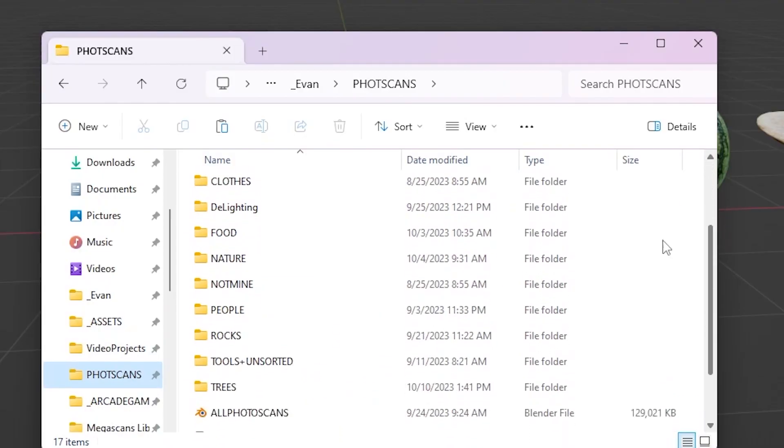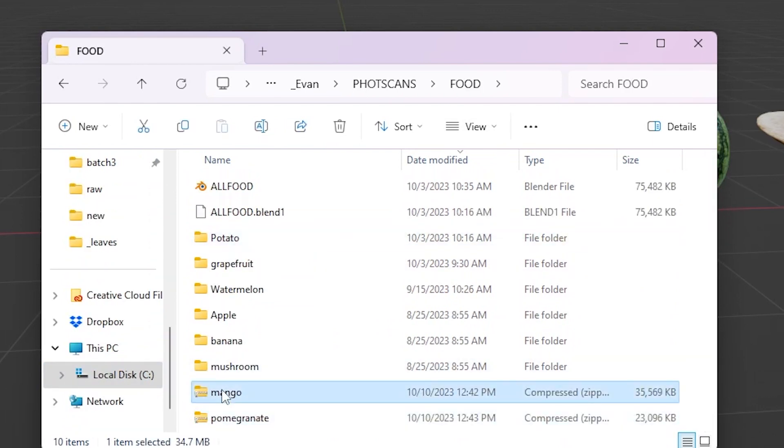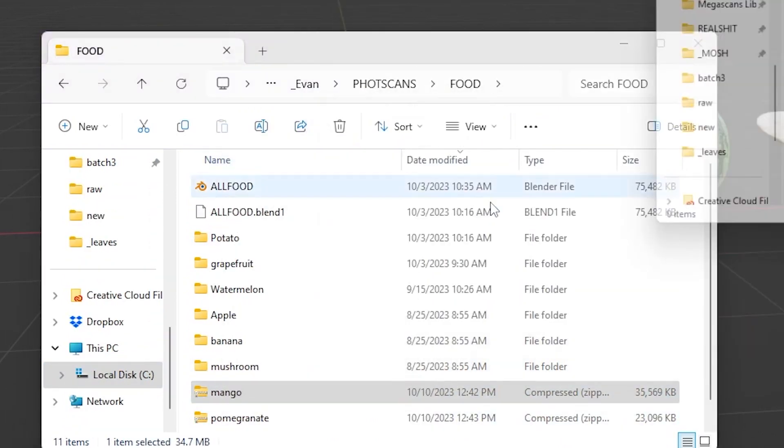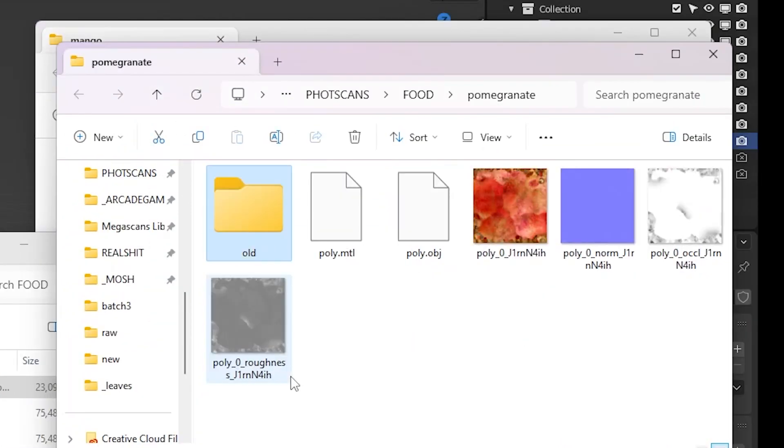A crucial part of doing any digital work is keeping your files in order. Make sure you have a folder for each object you plan on creating with a folder for the old textures and new ones.